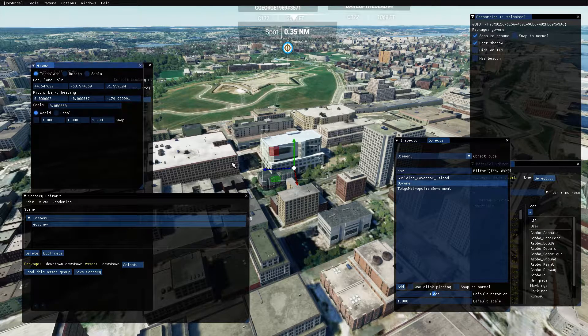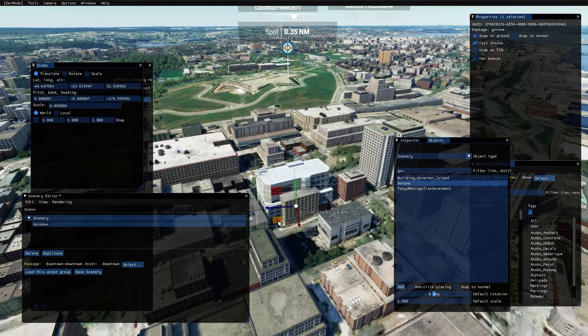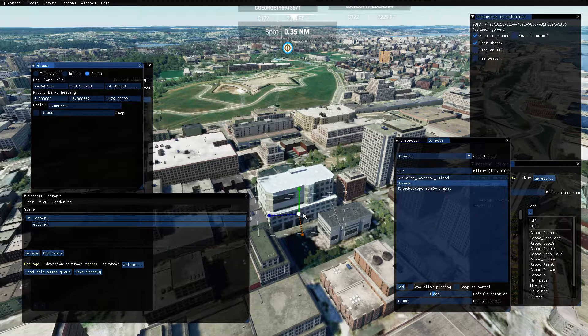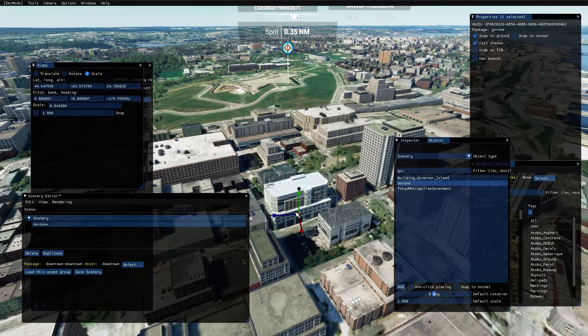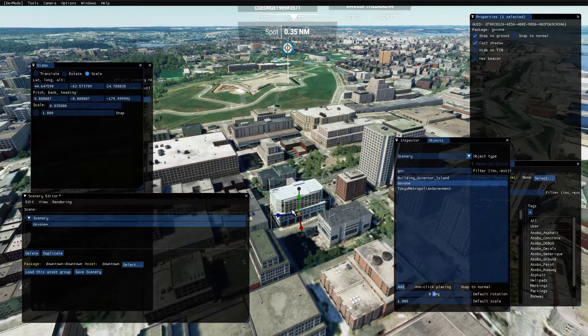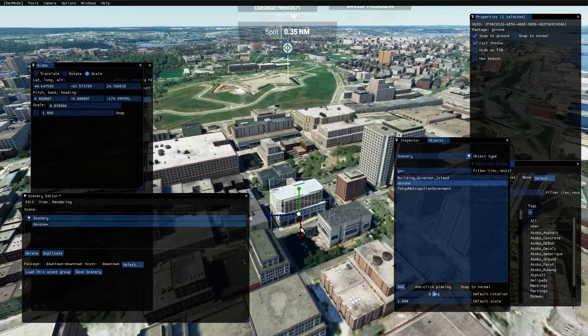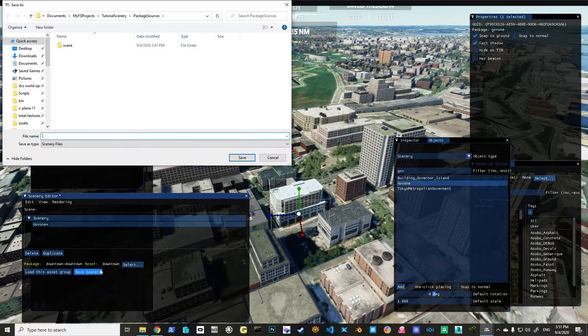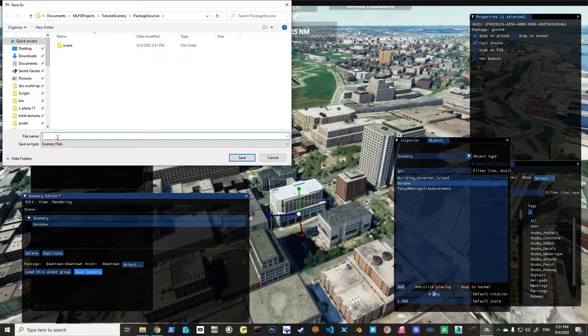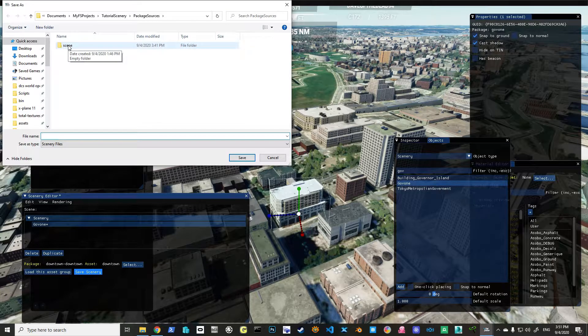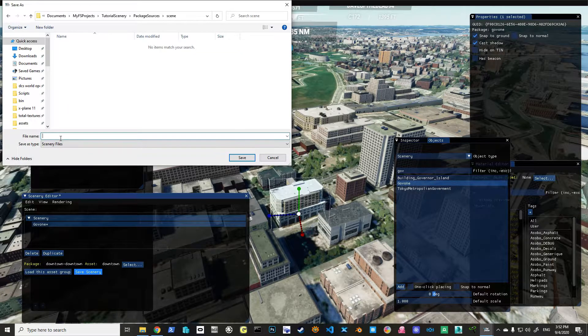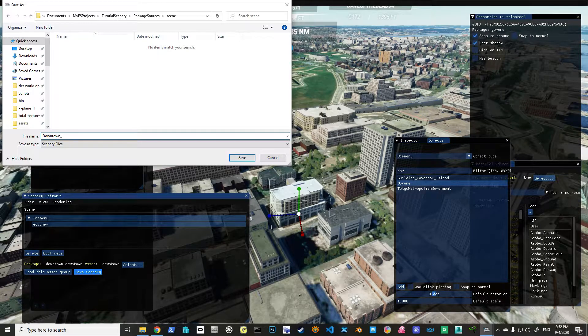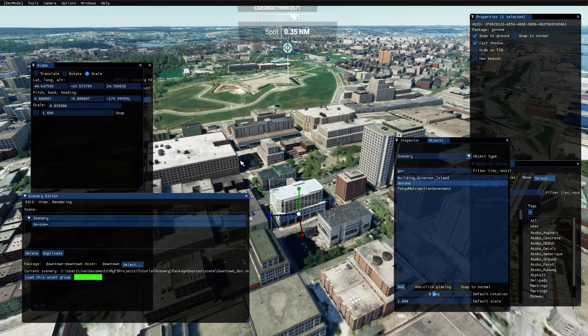We translate that by moving it. That's probably a bit big. So again, we scale it. You just adjust it to what you want it to be. There you go. Now, we would make sure we save our scenery, and we're going to go under our scene directory, and we're going to call this downtown_gov. Save that.